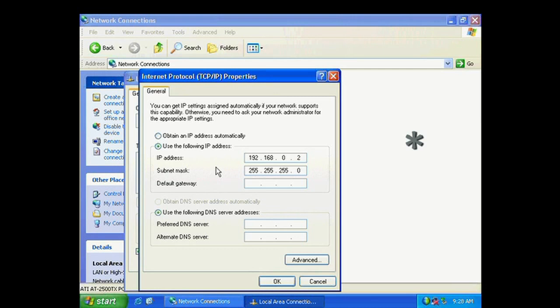Now the details of what will work and what won't work, we're actually not going to get into. But one last thing to remember is this last number here is actually the computer's number. So when we do this step on the ProtoTrak, this number has to be different.